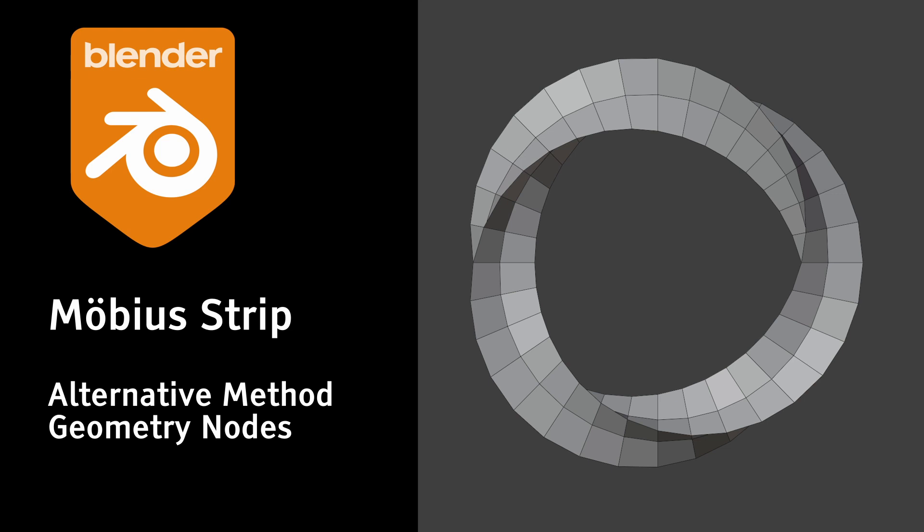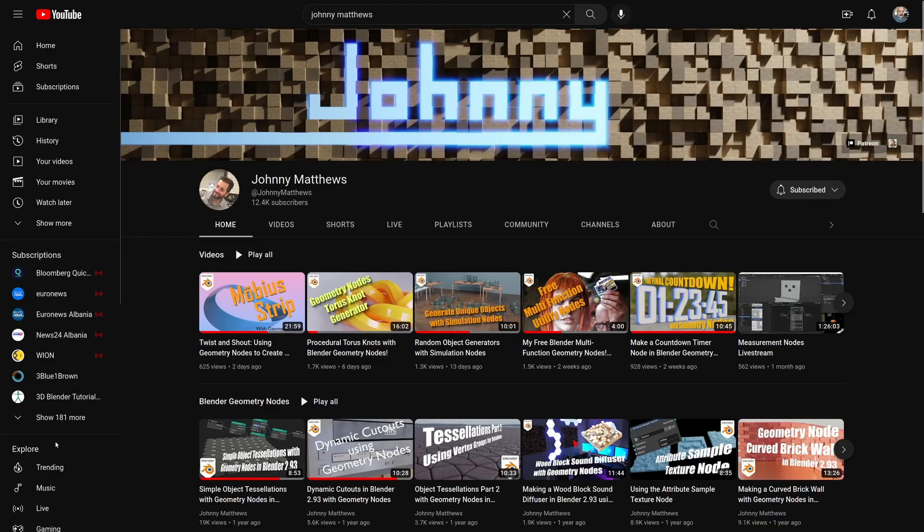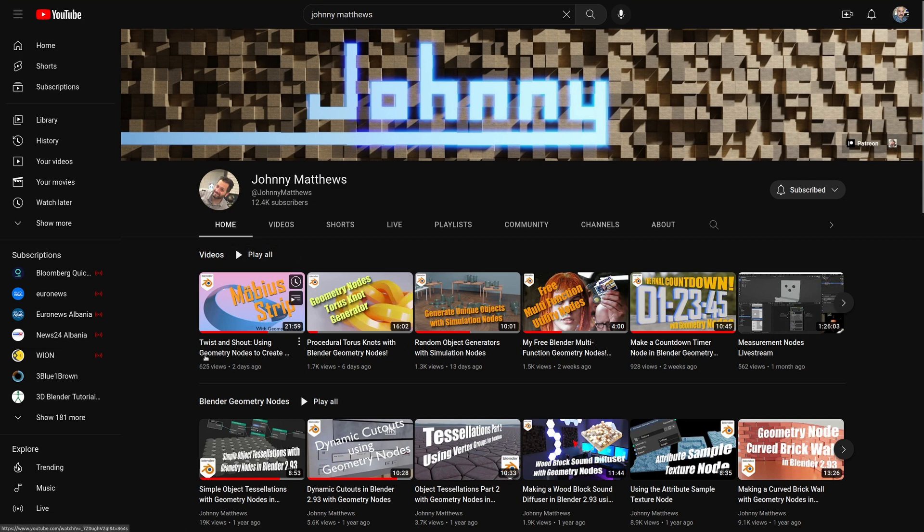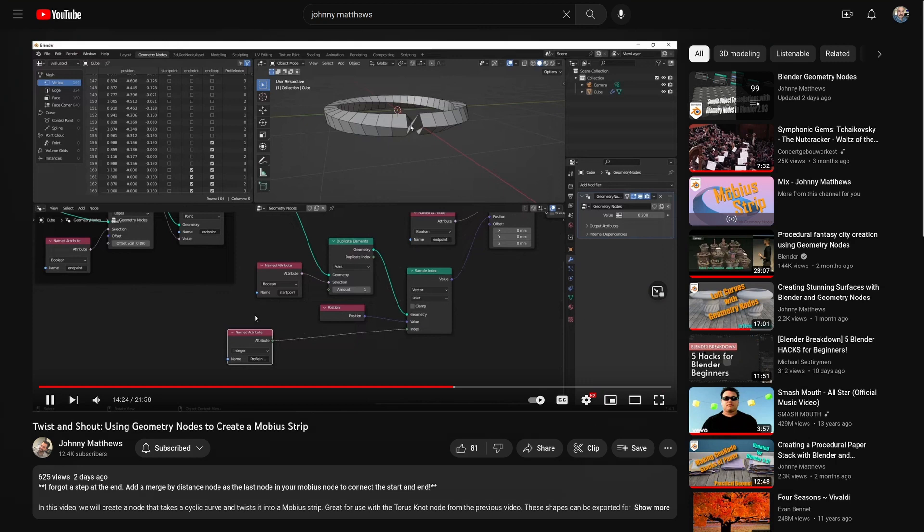Yesterday, I saw a tutorial from Johnny Matthews on how to build a Mobius strip using geometry nodes. And while I enjoyed it and also learned some interesting new stuff, I couldn't help myself from thinking there should be a shorter way to do this.